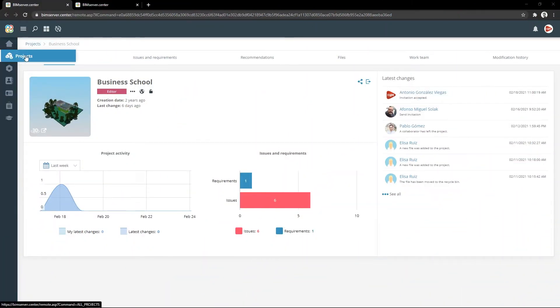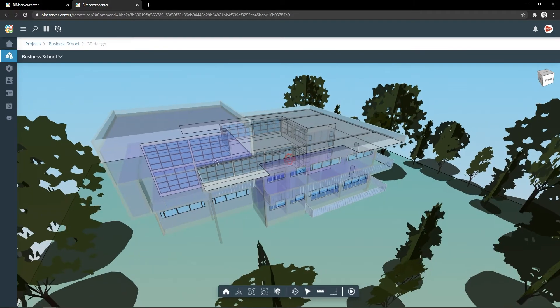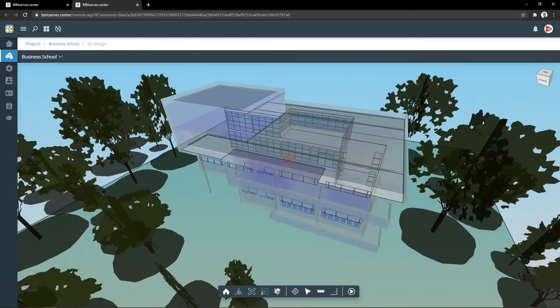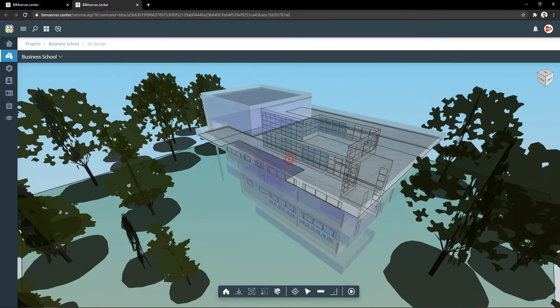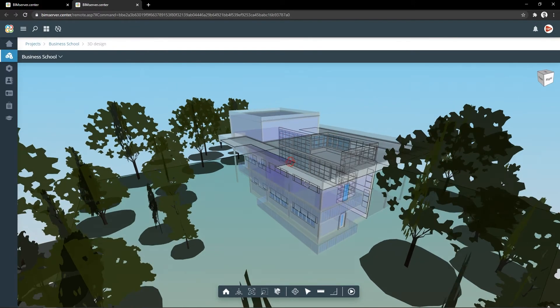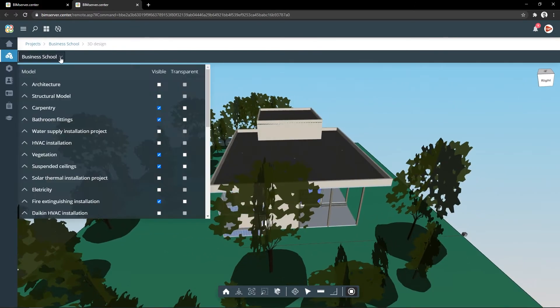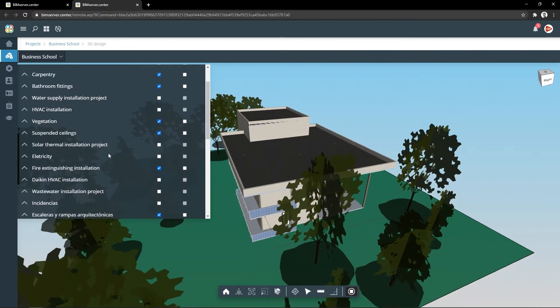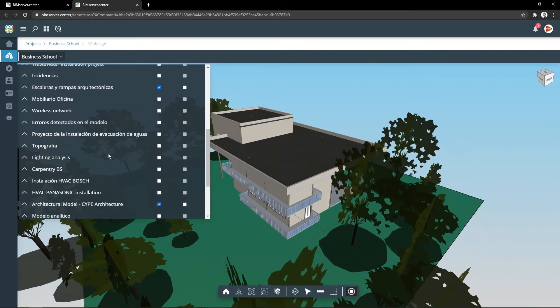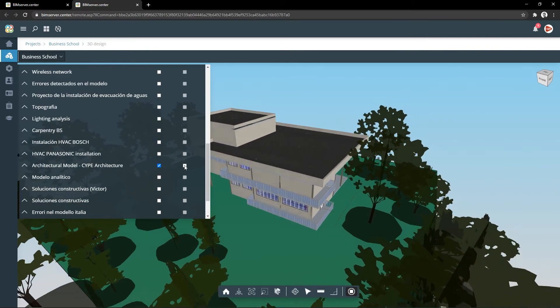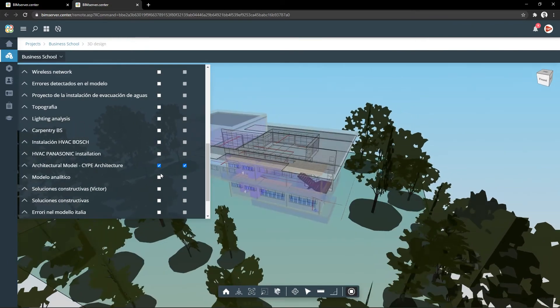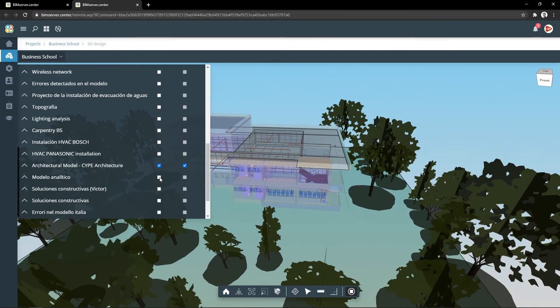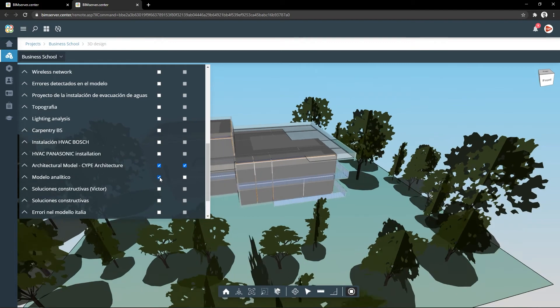The first step to conduct an energy analysis or BEM (building energy model) is reading an architectural model where its spaces and limits are defined. This model may come from modeling tools such as CYPECAD Architecture, IFC Builder, Revit, ArchiCAD, Allplan, etc., and must be exported in IFC format and linked with a project on BIM server center.